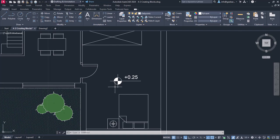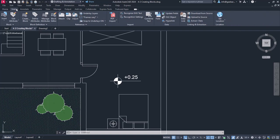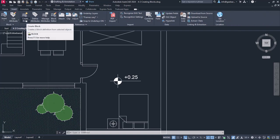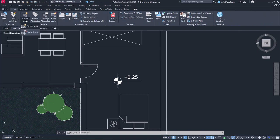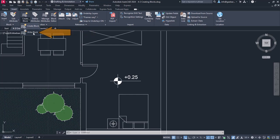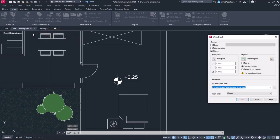I will convert the symbol into a block, but since I want it to be available in future projects too, I am going to use a different method. I will go to the Insert ribbon, and from the Block Definition panel, I will click on the arrow under the Create Block icon again. This time, I will select the Write Block option.